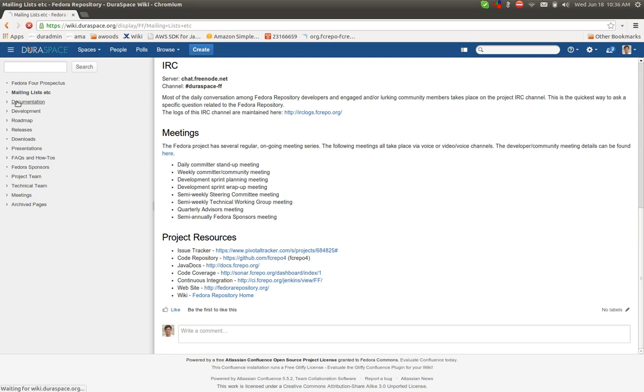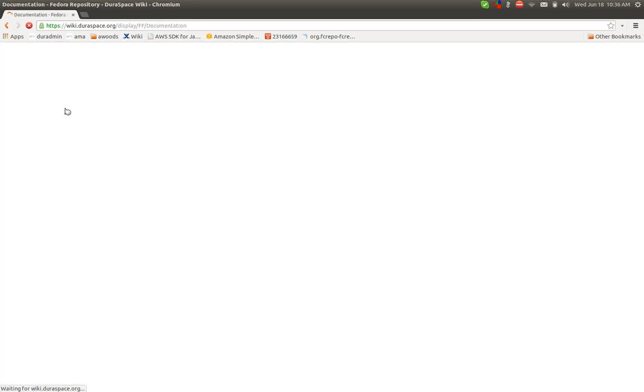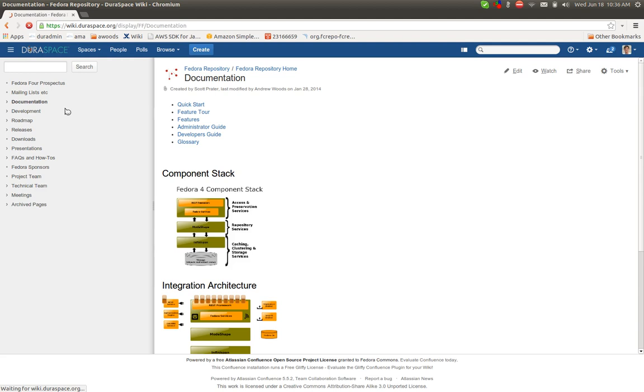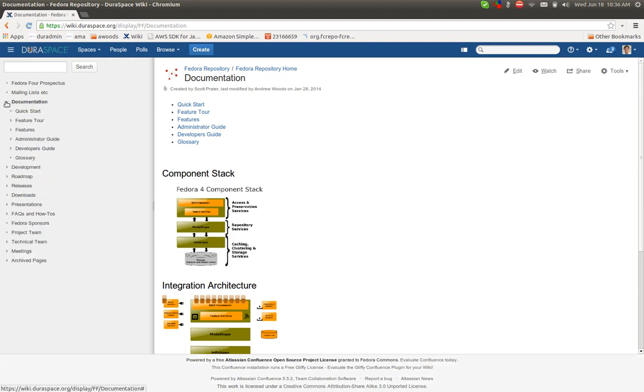Then under Documentation, I think this is where most of the resources that you might be interested in can be found. Let me just expand this out.